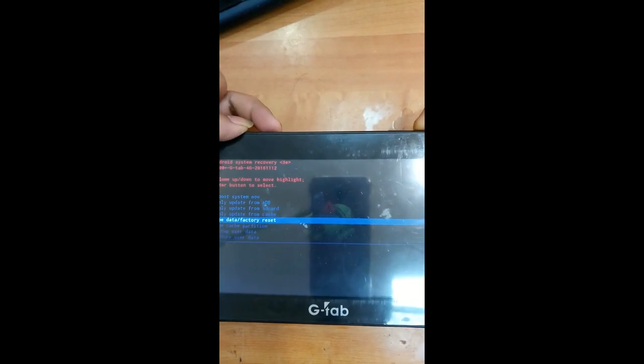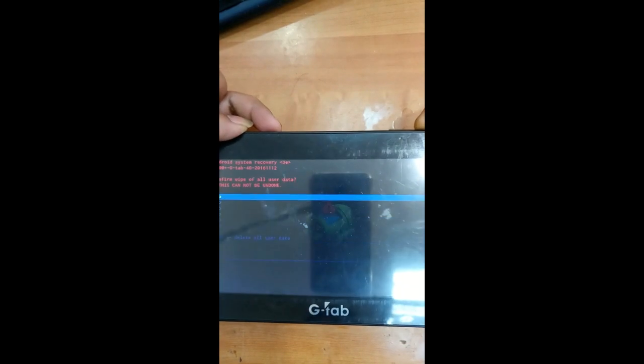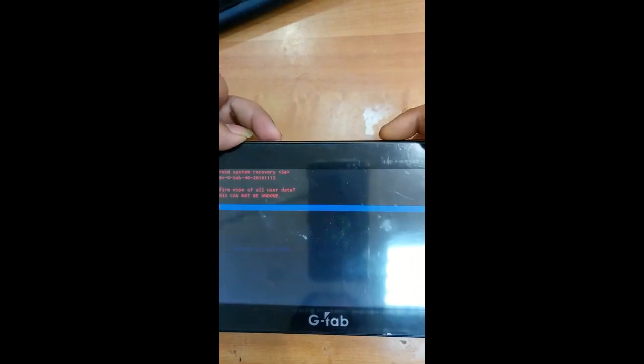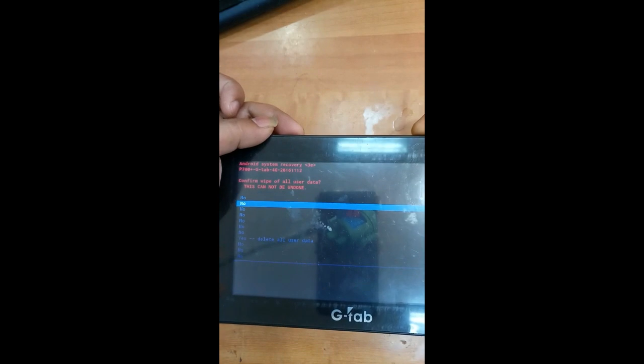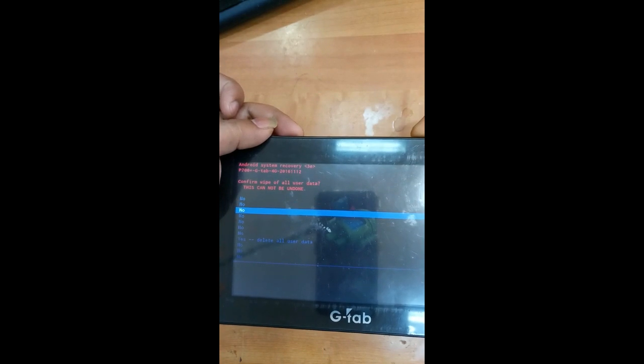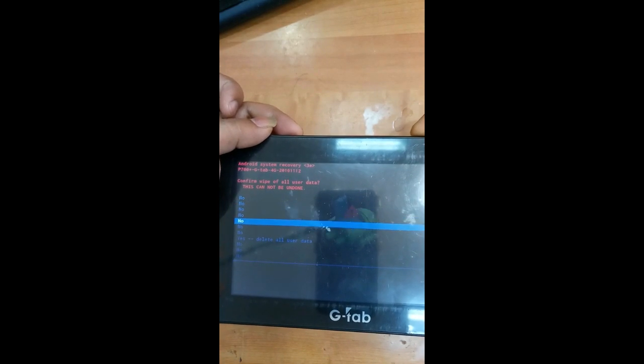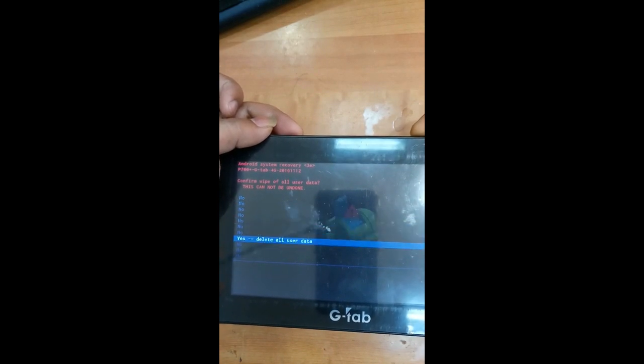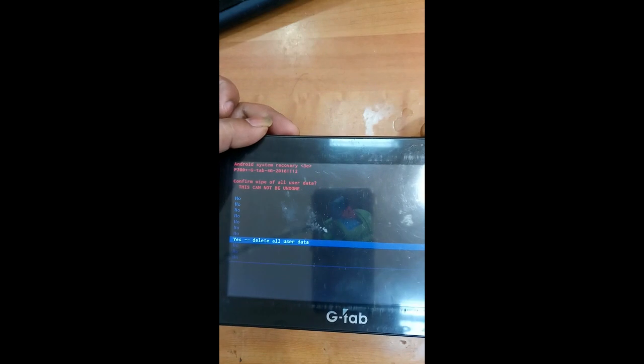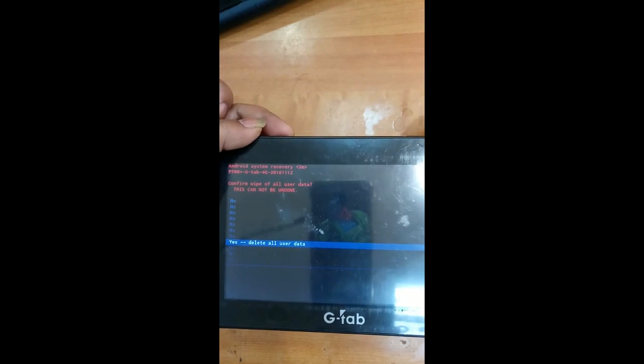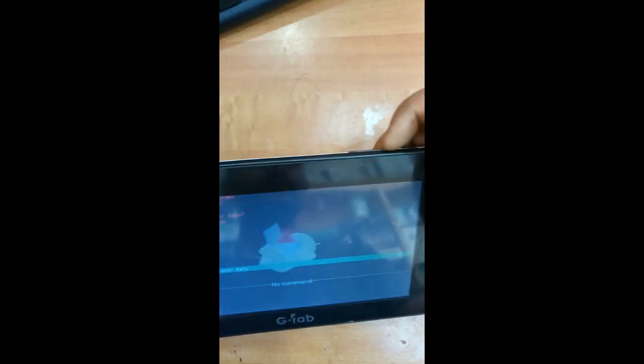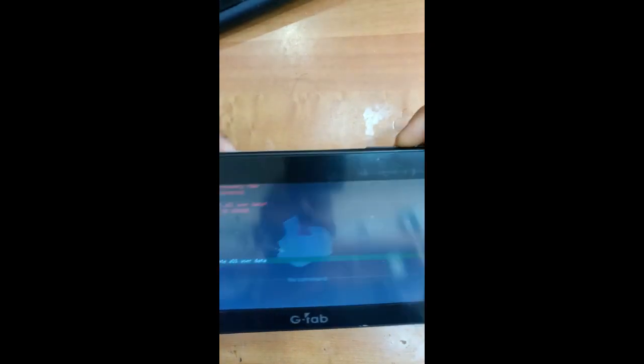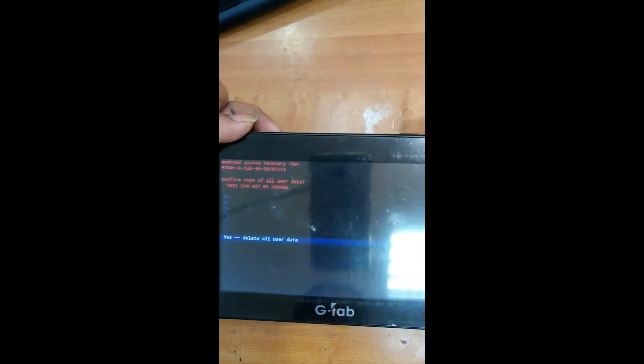Just press volume up button. Again use volume down button to select the option yes, delete all user data. Again press the volume up button to select the option.